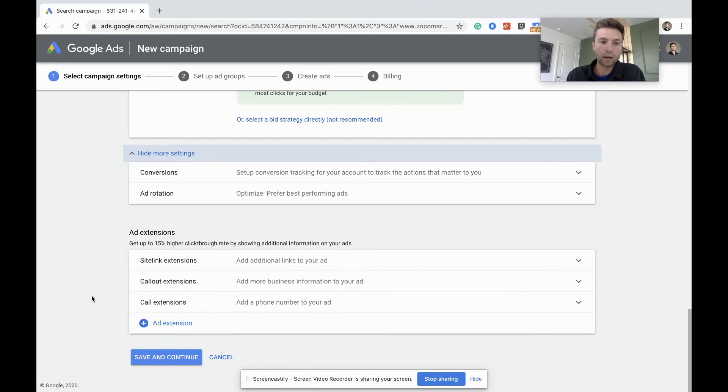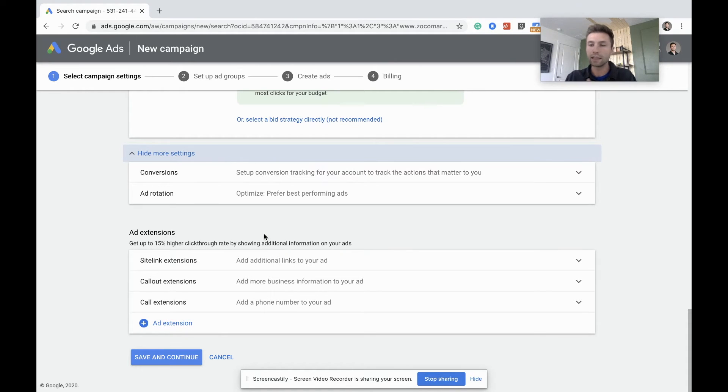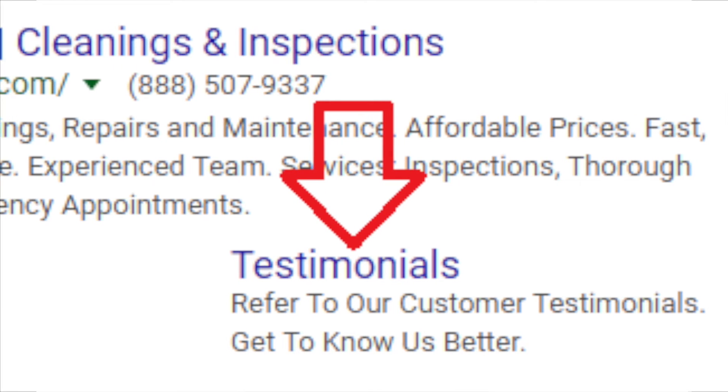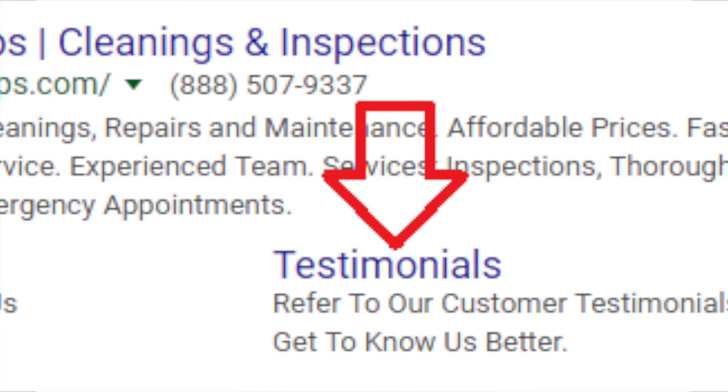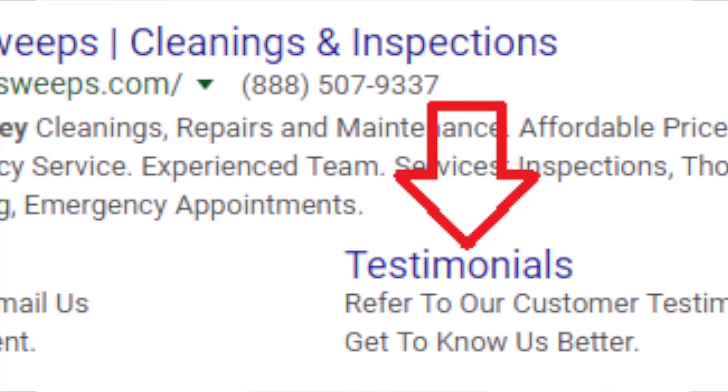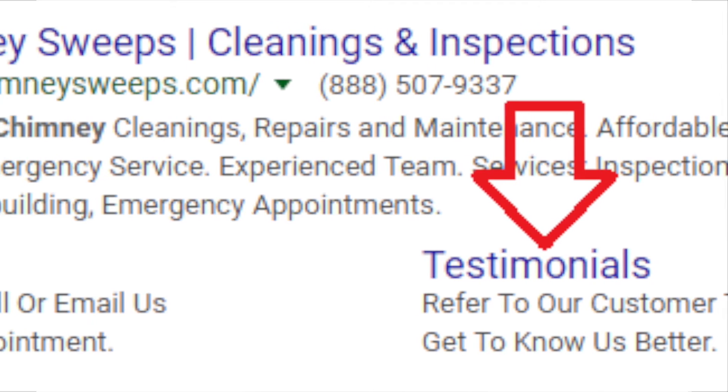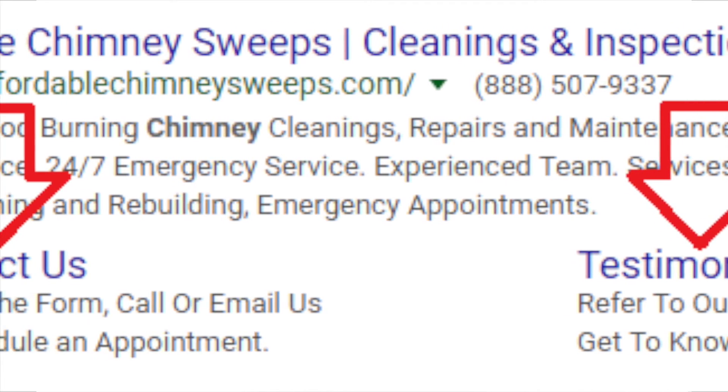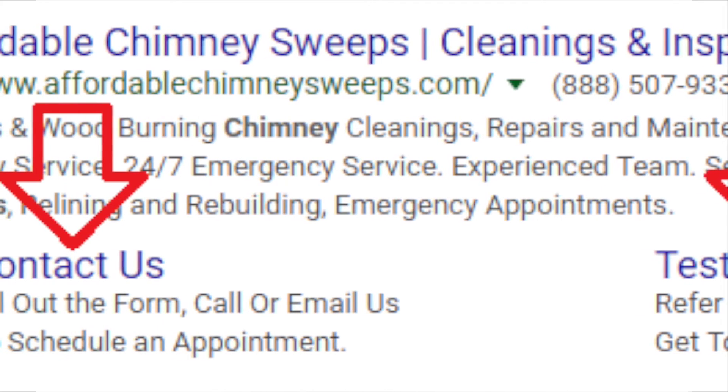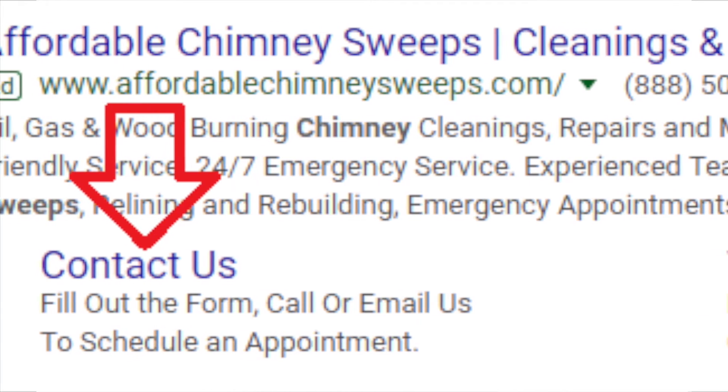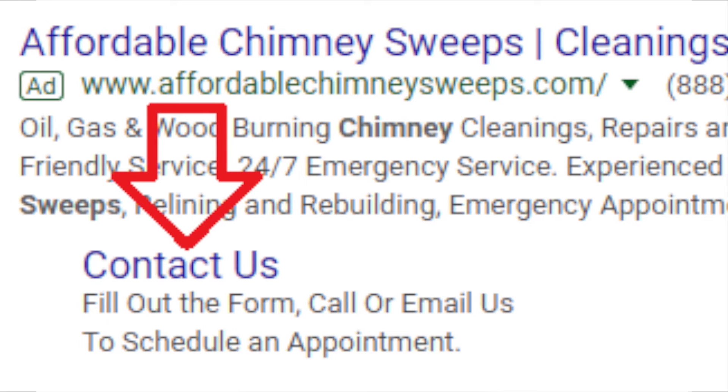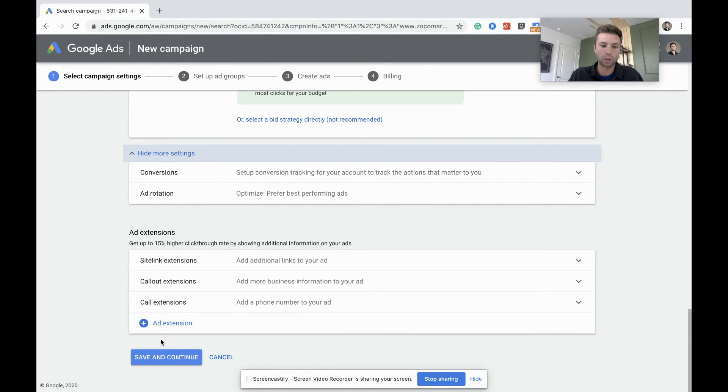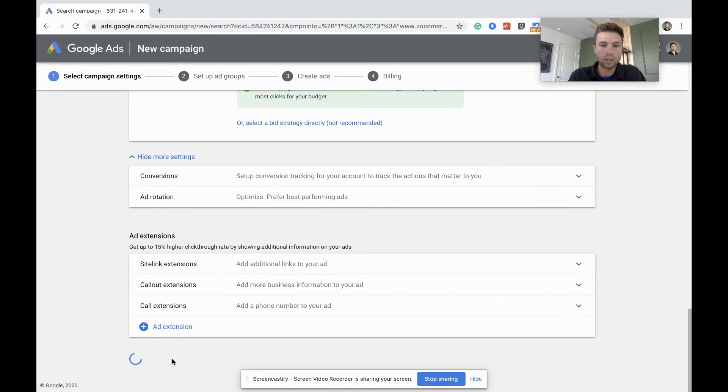Now here is what's called site link extensions. If you're not familiar with what those are, I'll show a picture of them right here. Basically you can add these underneath your ads to take up more space. So these are valuable to add. We're not going to go over them currently right now, but just so you're familiar with what those are, we're going to hit save and continue.